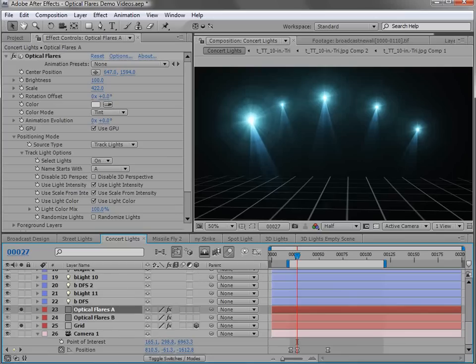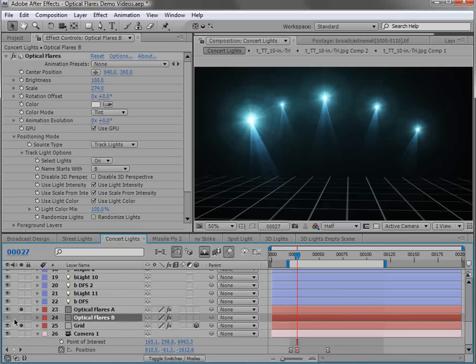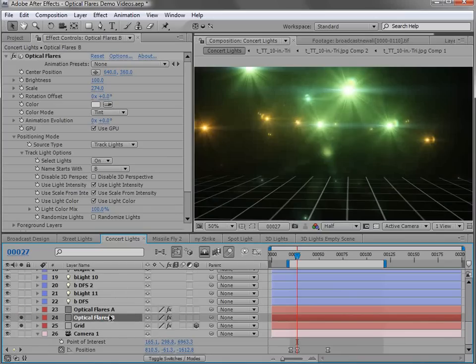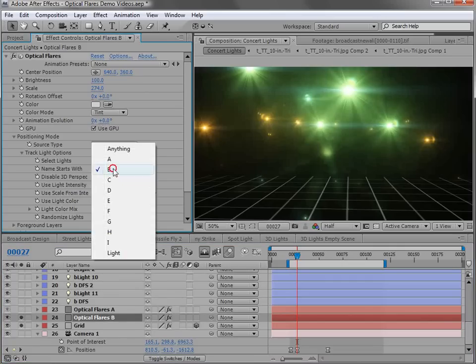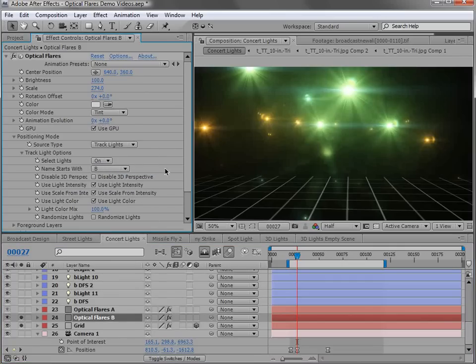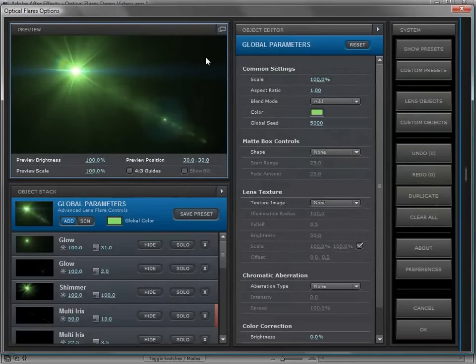Now if we look at the Optical Flares B, we can turn it on and shut the other one off. You can see that it's set to track lights and use the name that starts with B. So I could actually go in here, into the options, make some adjustments to my lens flare, maybe add a big streak, hit OK.